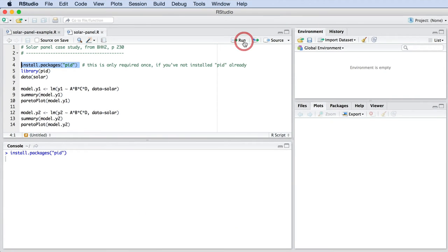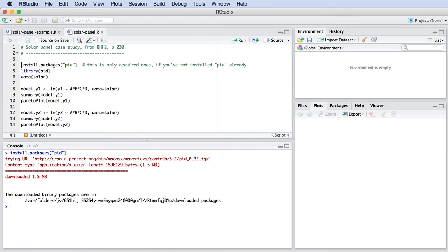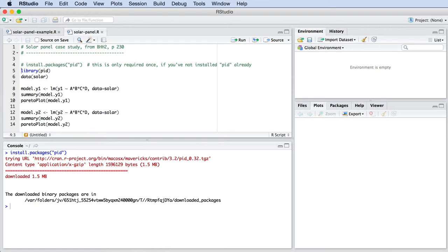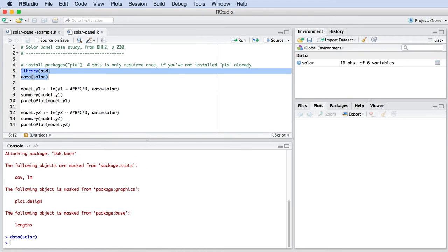In a prior video, I showed how you can download and install that package to extend R's capability. That package includes the numeric results for this case study. And you can get that data set by typing the following command: data and then in brackets, solar.